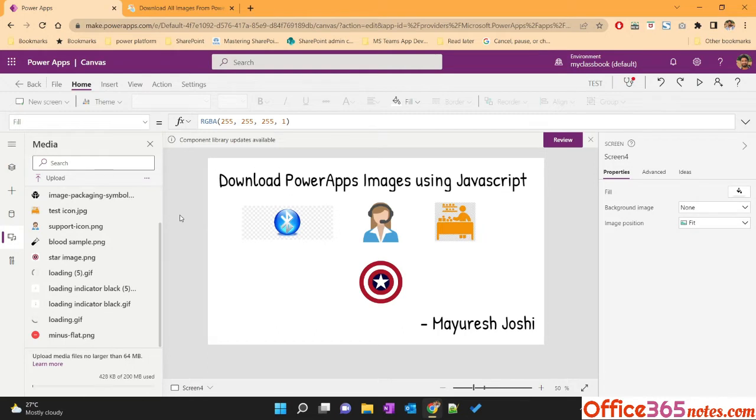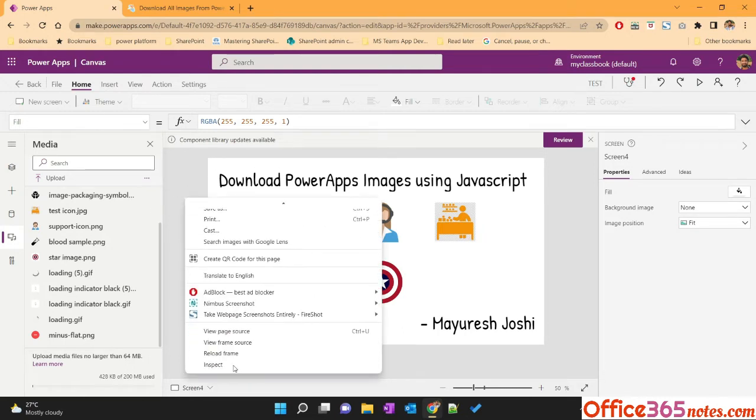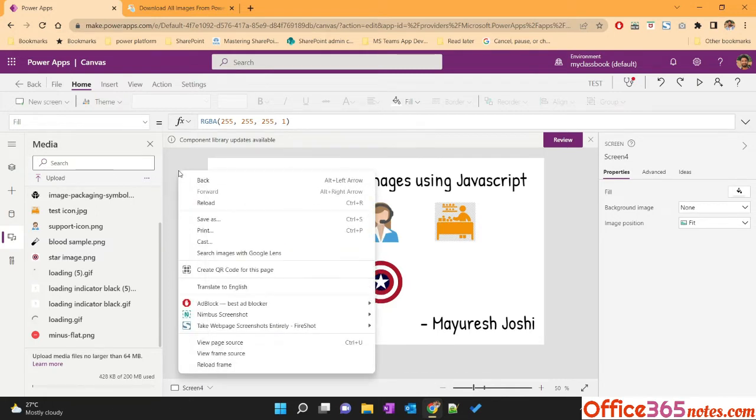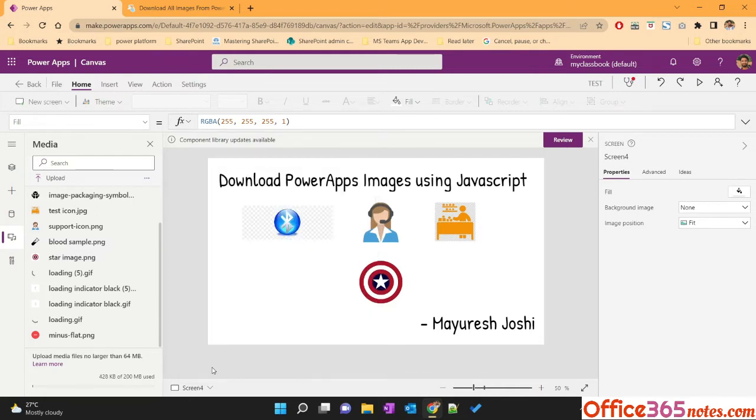First you need to open the PowerApp in edit mode. Then right click anywhere in the gray area and open your debugger tool using the inspect.